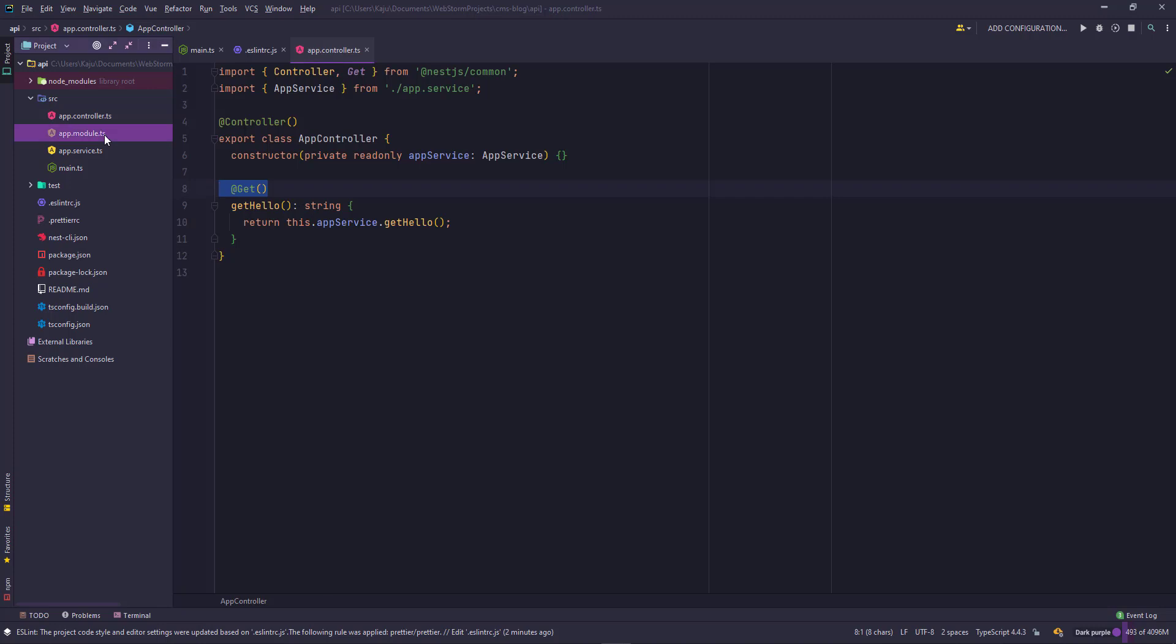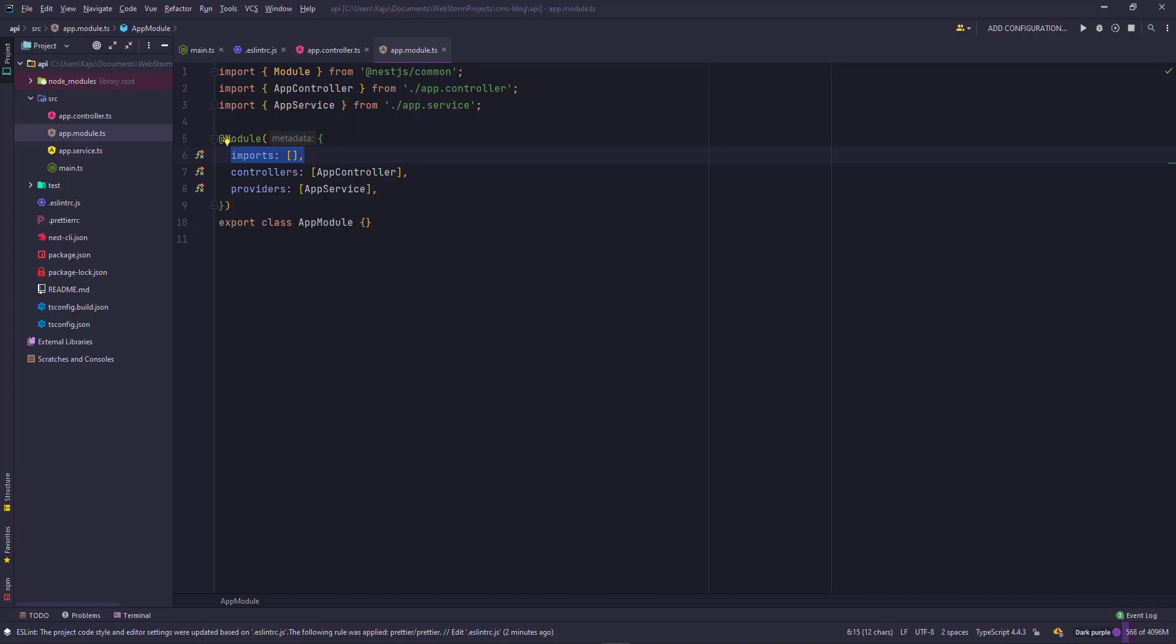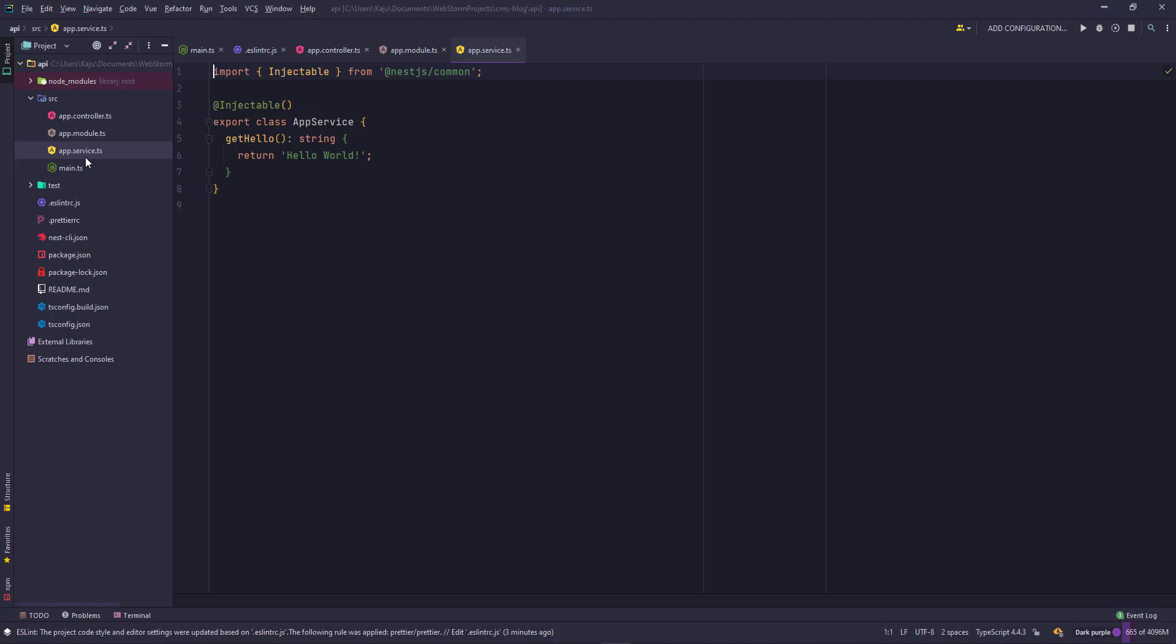Similarly, if you open the app module folder, we have the imports array, controllers array, and the providers array. In the providers, we define the services that we are planning to use. This is again a decorator, the module decorator. Similarly, for services, we have the injectable decorator. So we can inject this service in the controller and other places.